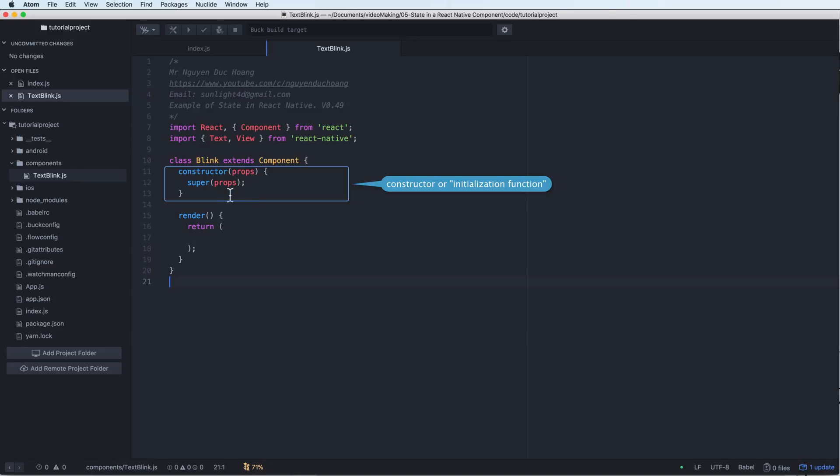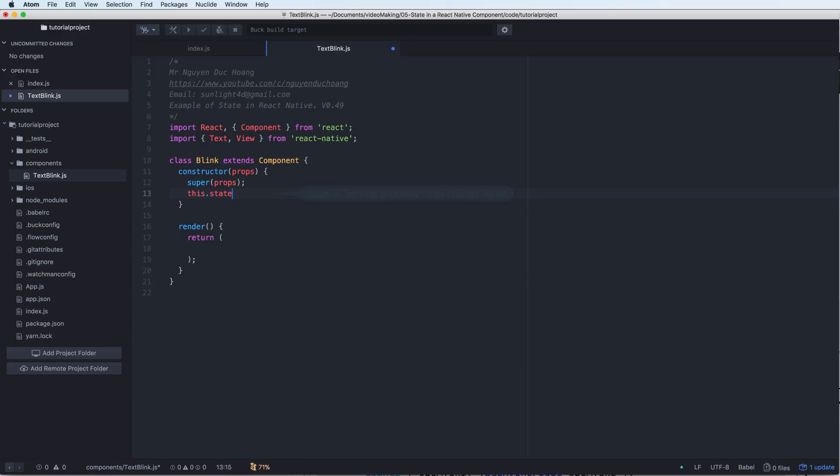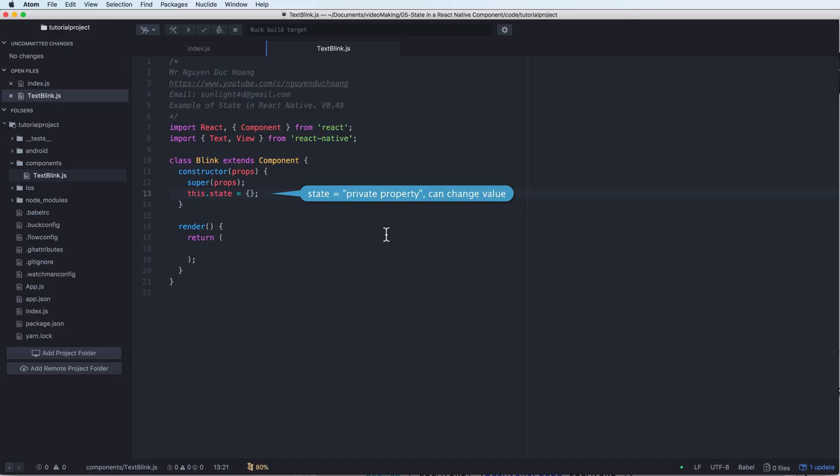What about the state? State is a private property and you can change the value inside this. You can assign the state for a new value only in this constructor.